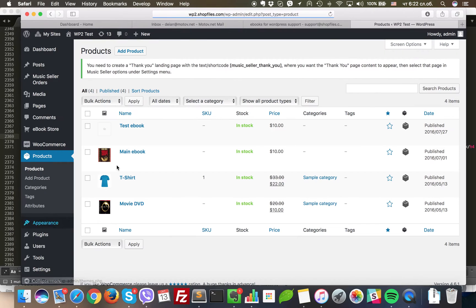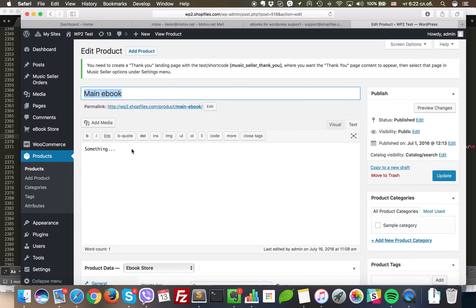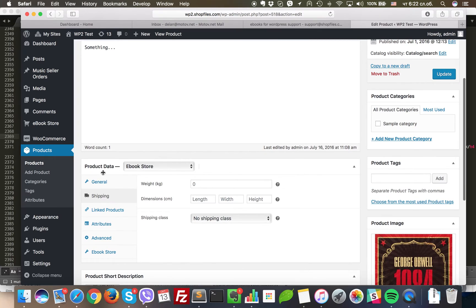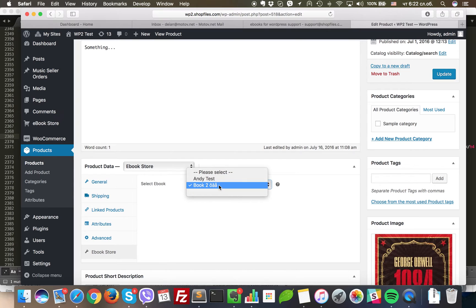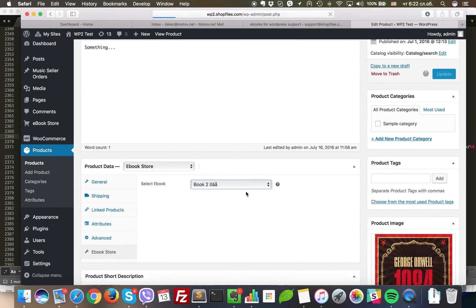From there, you select the product that will contain the eBook. So you select product data, you click on the eBookstore and you select the eBook that it will be assigned to. Click update.